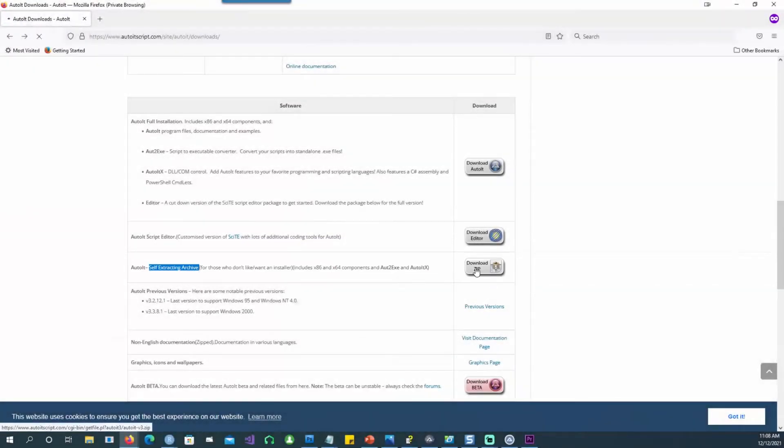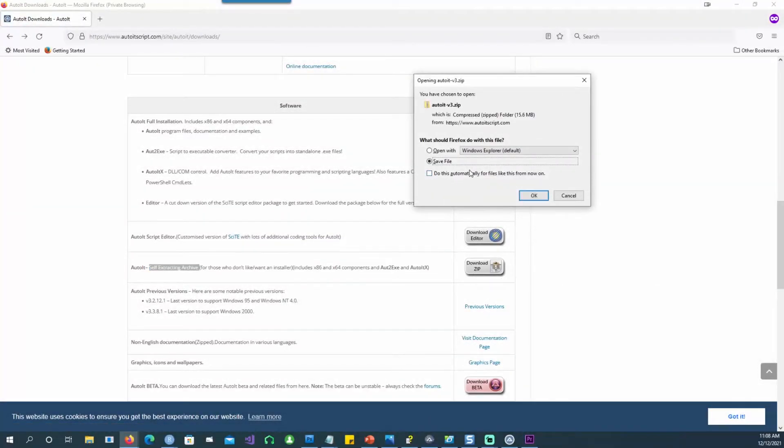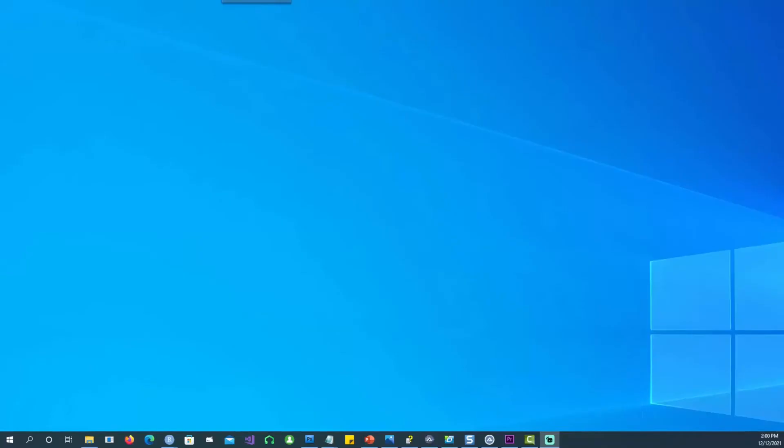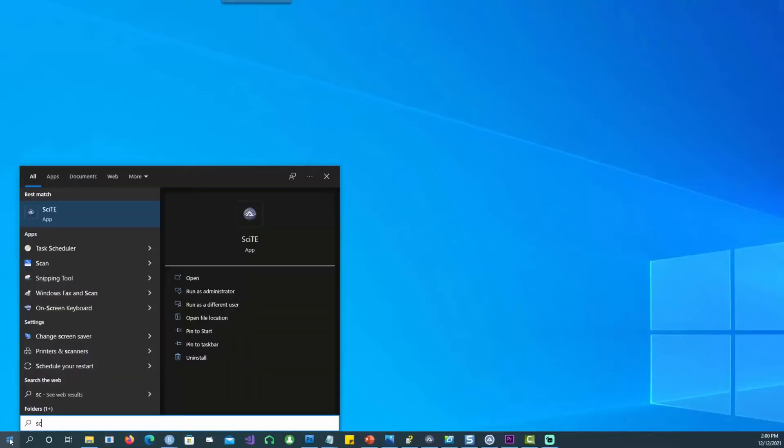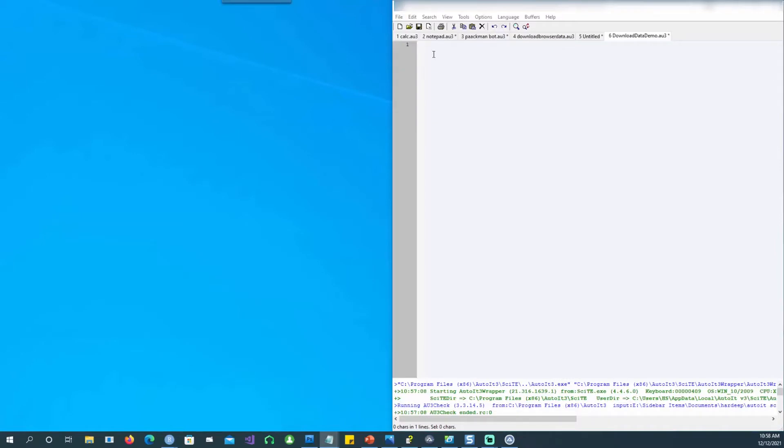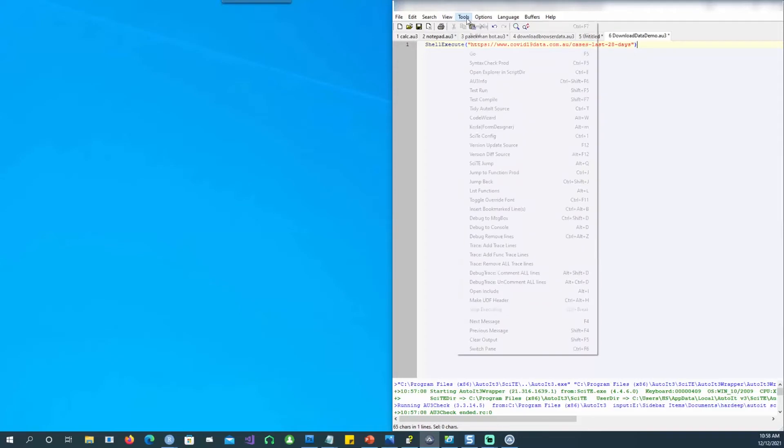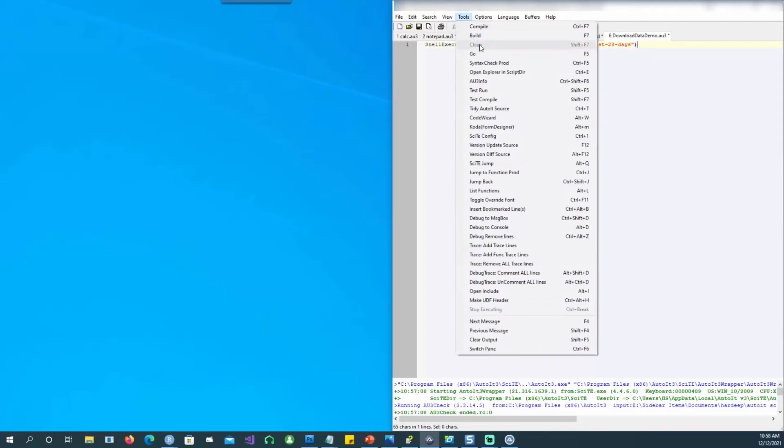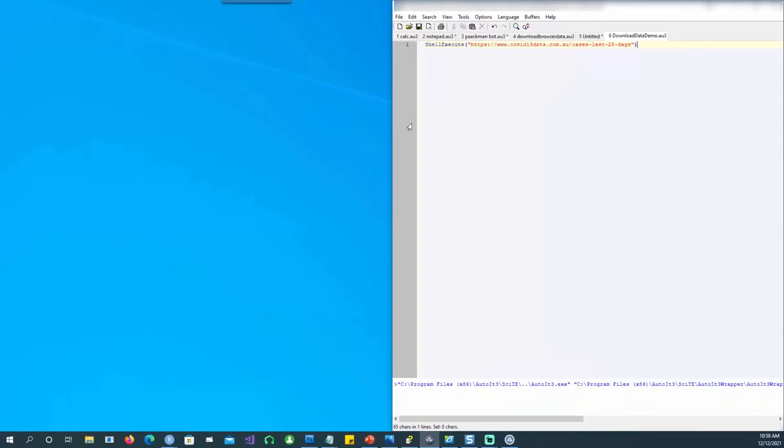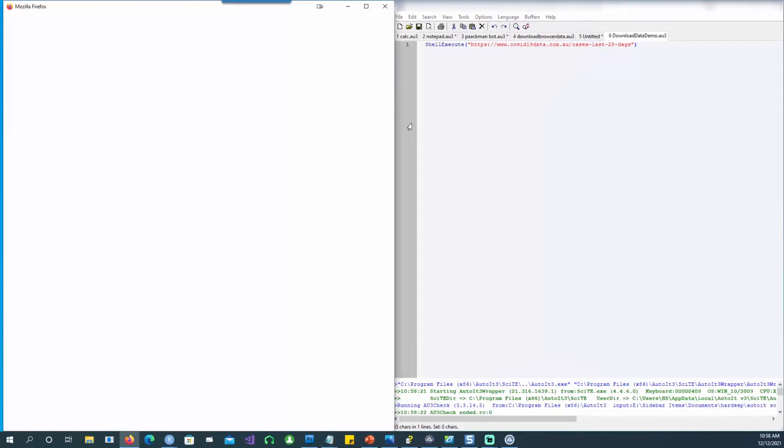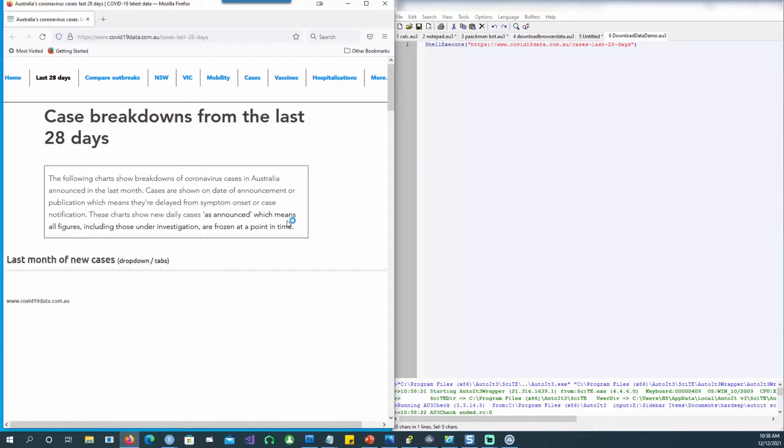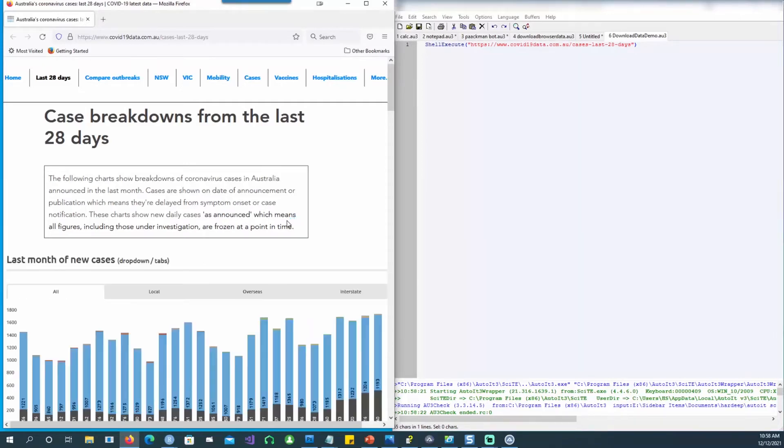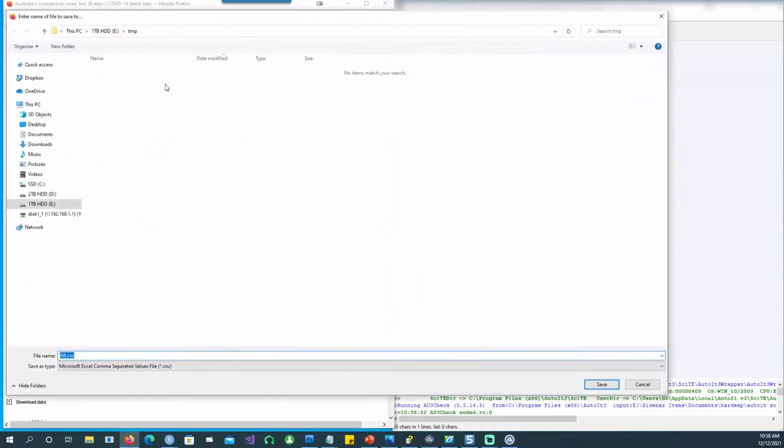We have AutoIT already installed now, so let's get started. Search for the script editor, open it up, and I'm writing a small script called ShellExecute and I want to open a website. Let's click on F5 or click on the go button. It's opening the browser automatically, it's loading the page which we specified, and we can see that this page has a graph and it also has a download button where you can click and then actually download the data.